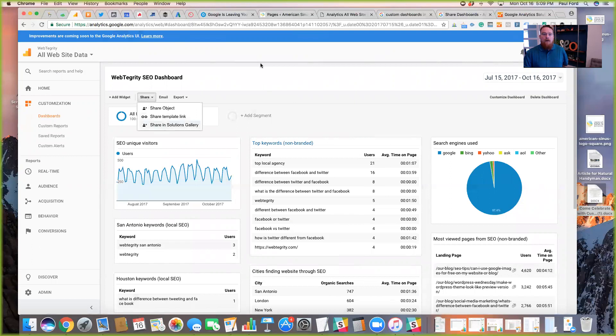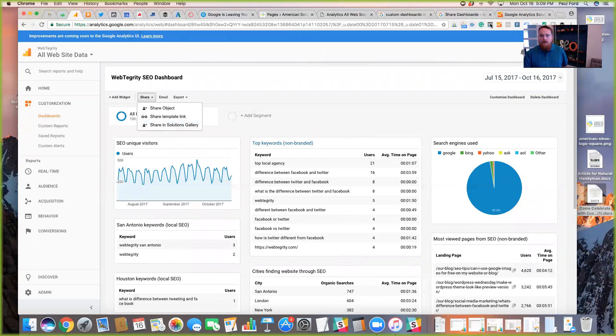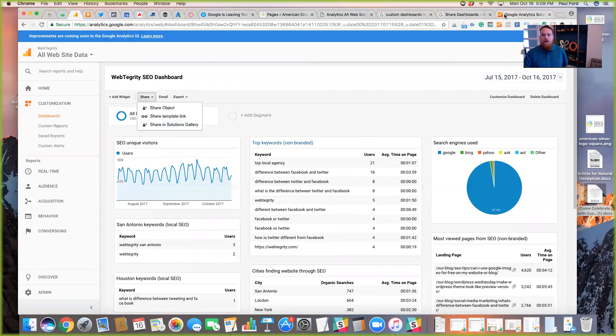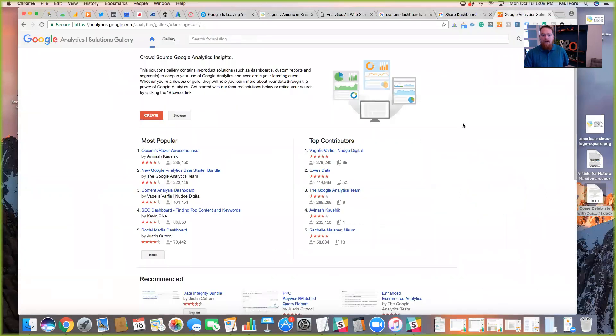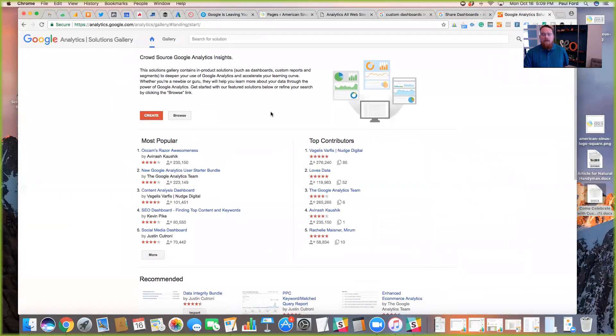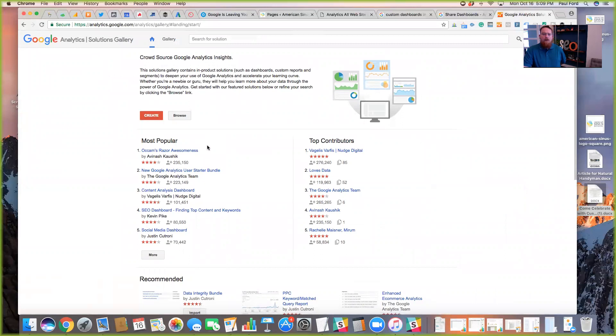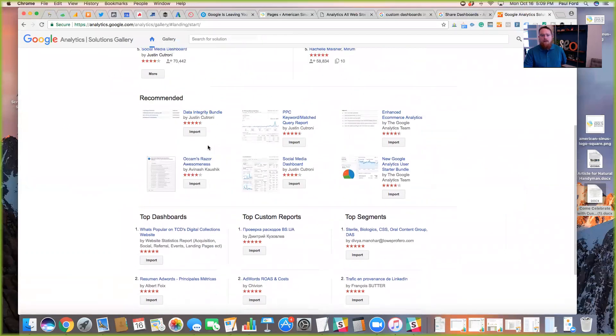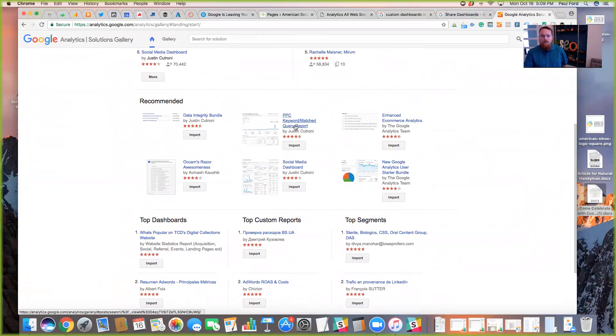They also have this solutions gallery. So let me show you this here, the Google Analytics solutions gallery. You find that by clicking here on share and solutions gallery, or just by looking it up. But the solutions gallery is a really cool tool that you can go in and you can find all these tons and tons of dashboard templates that have been built by all kinds of different Google users.